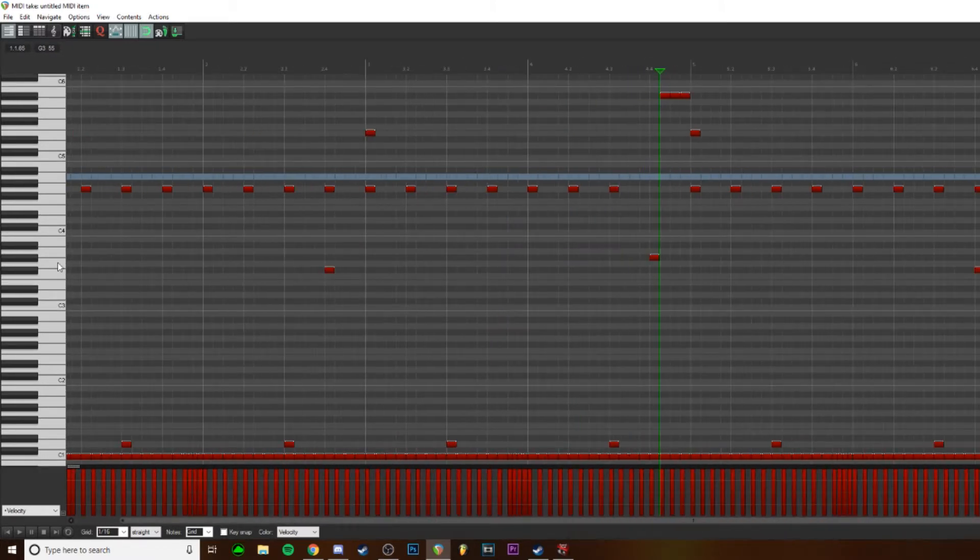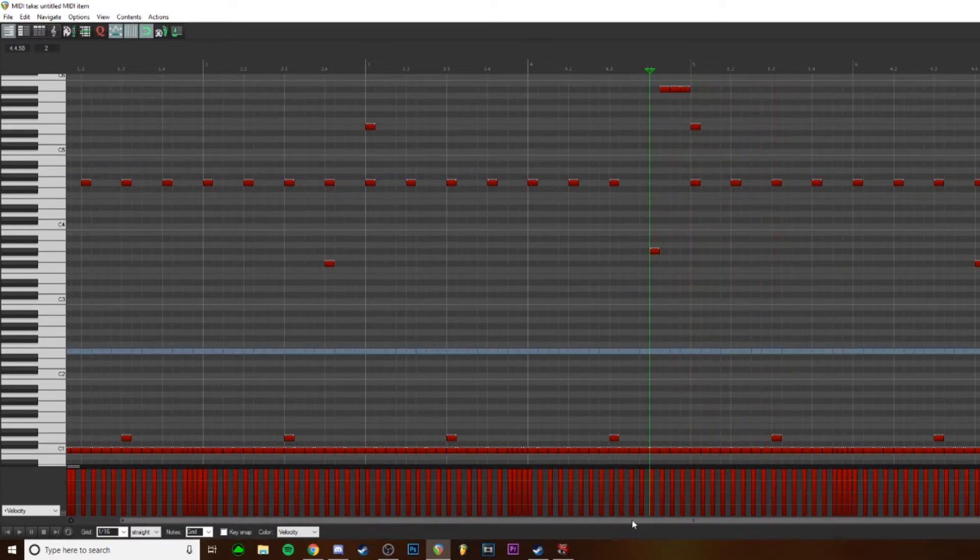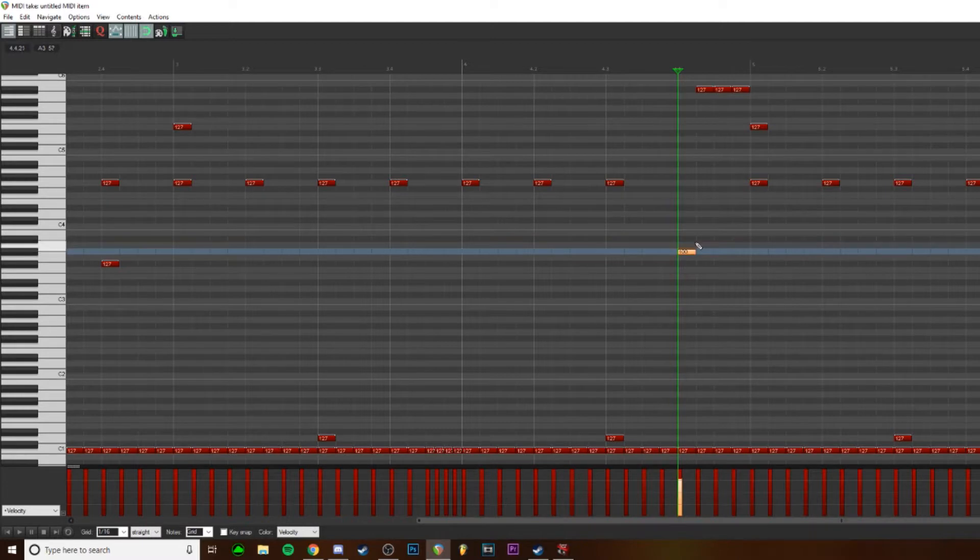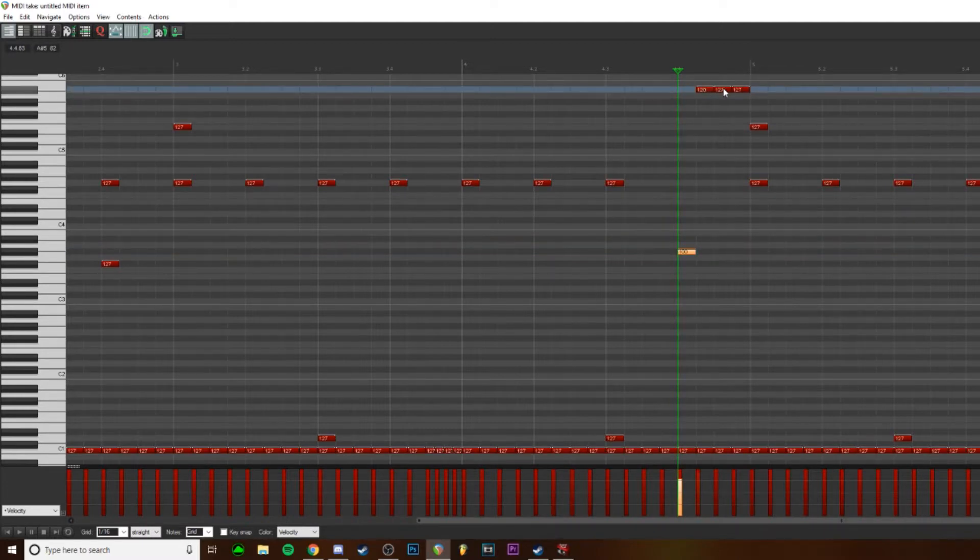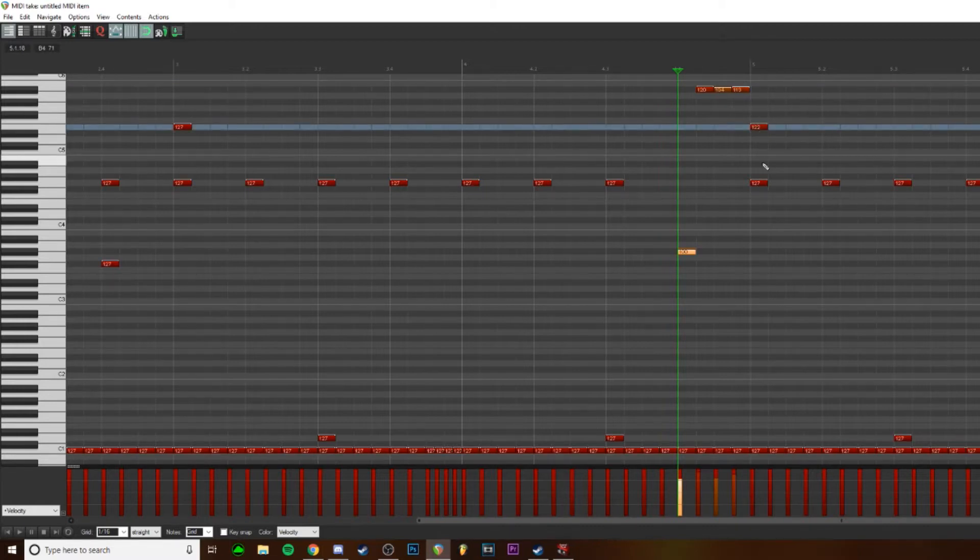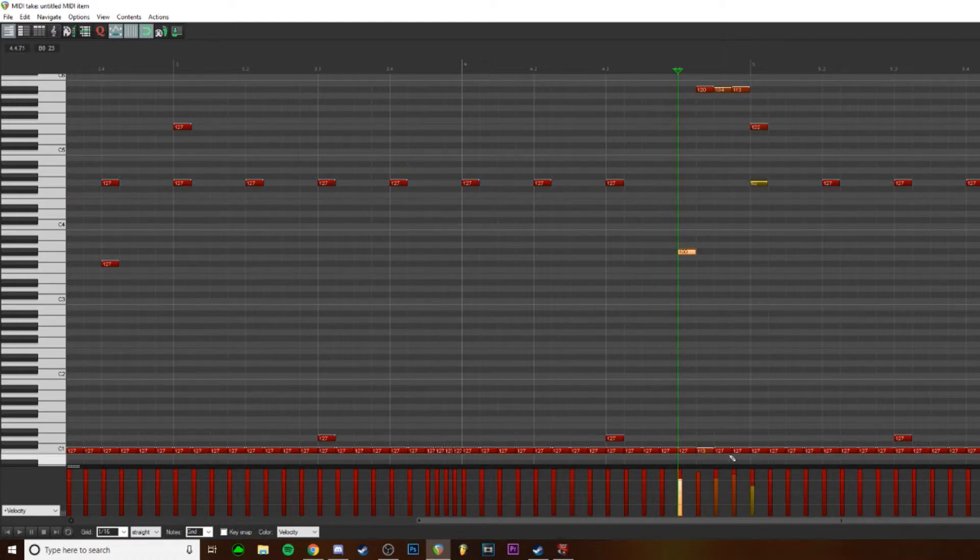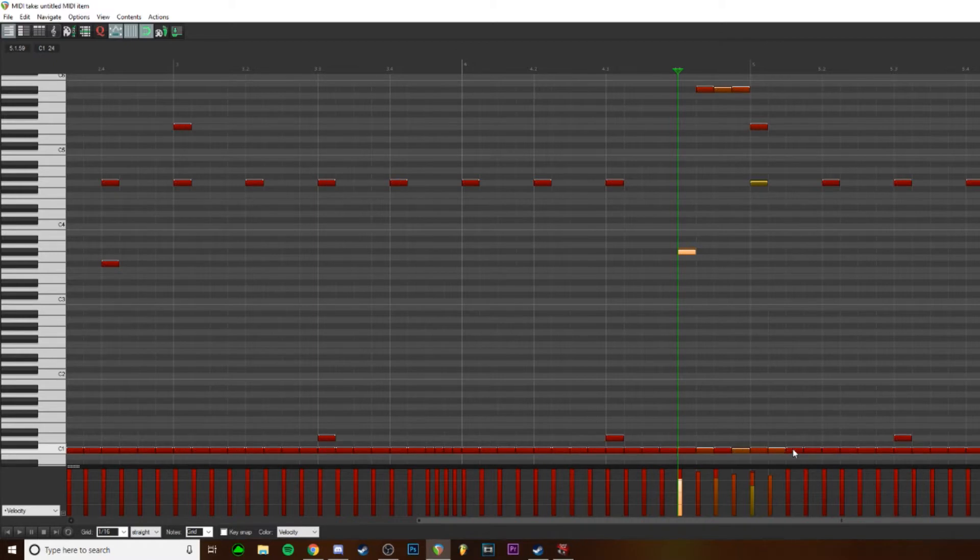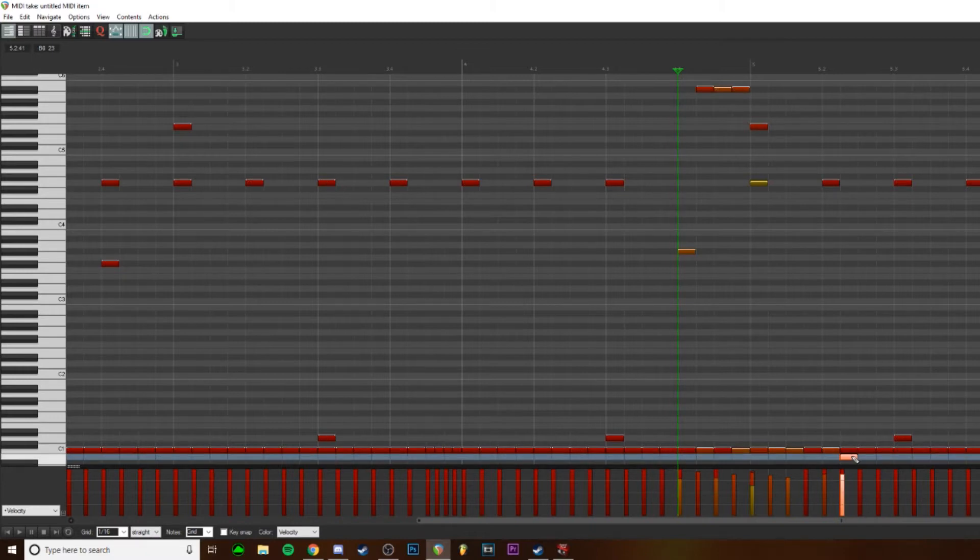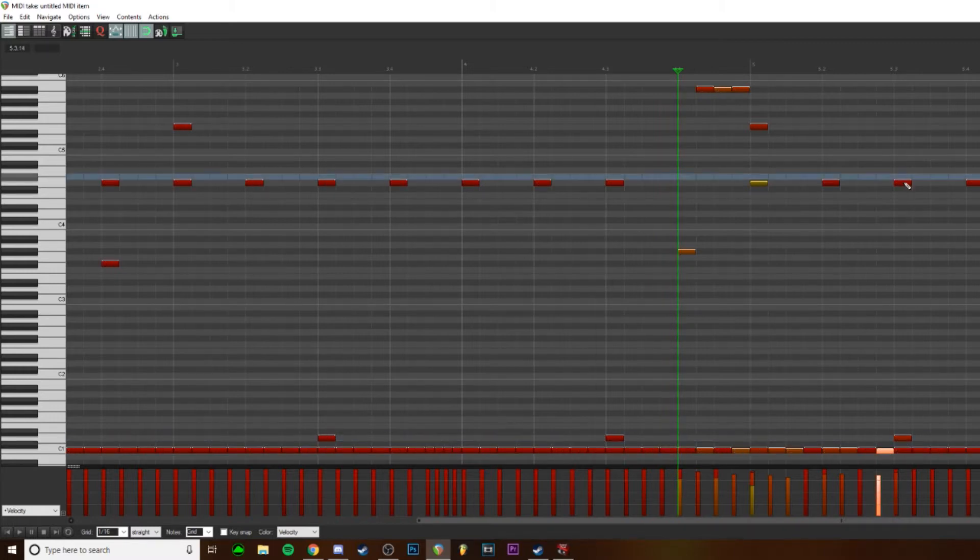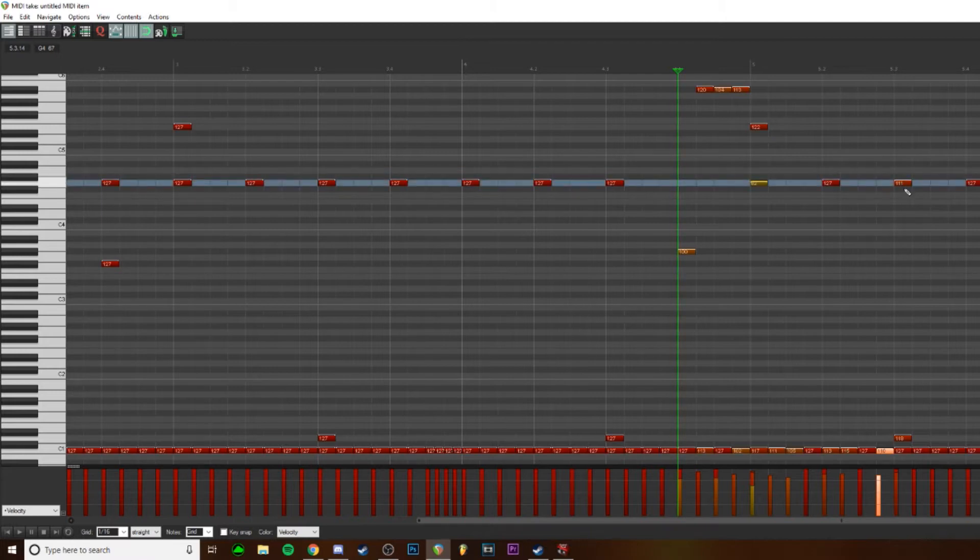So these are all 127 velocity once again. And what I would do personally is just go in by hand and adjust it, just mess around with it. You don't have to get too precise, but what I would recommend is with the kicks, just keep them all random. Don't necessarily have a specific pattern on what you do. Do this one last note.